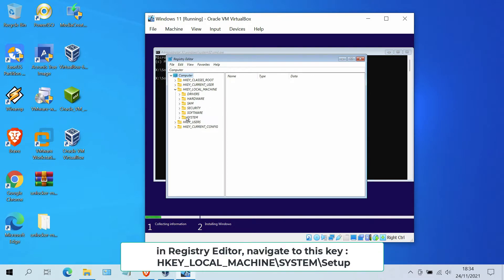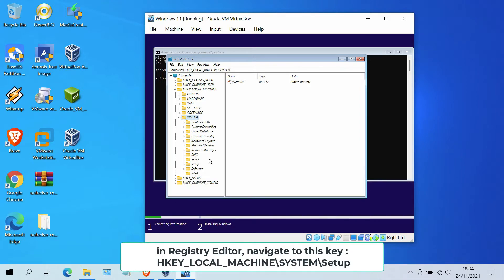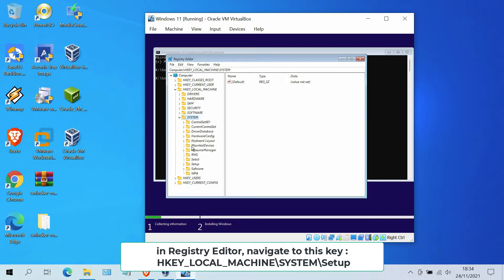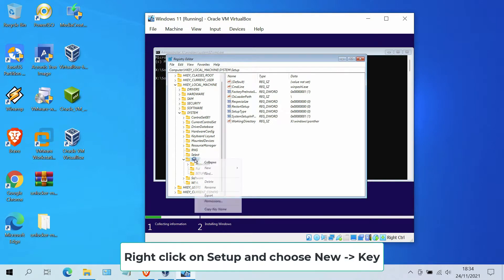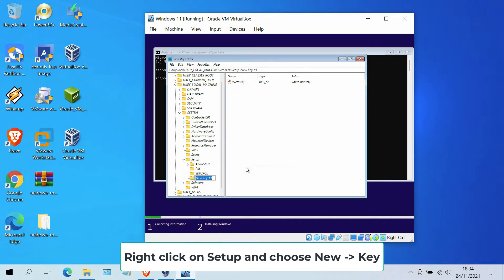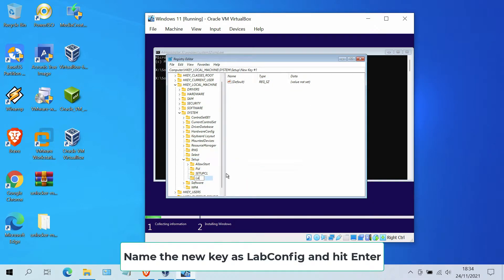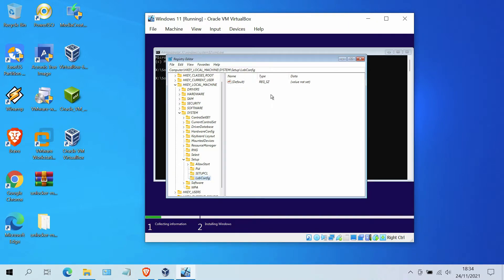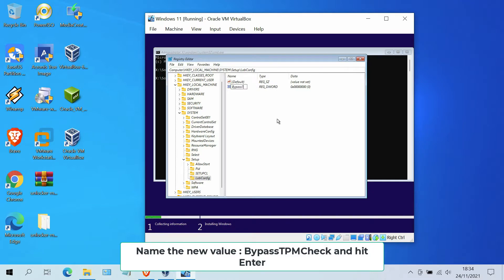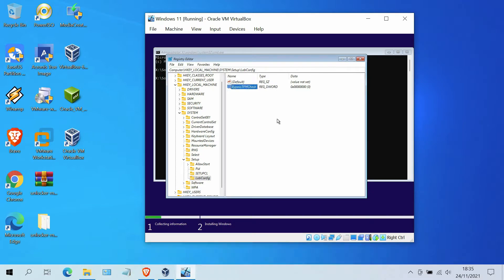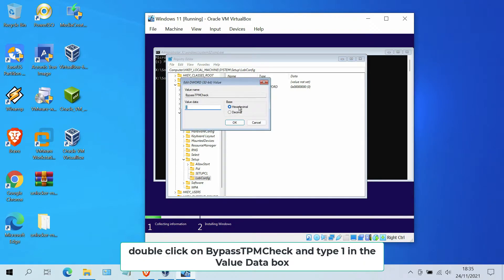At the command prompt, type regedit and hit Enter. In Registry Editor, navigate to this key: HKEY_LOCAL_MACHINE\SYSTEM\Setup. Then right-click on Setup and click on New Key. Name this new key LabConfig and hit Enter. Now right-click on an empty space in the right pane and select New DWORD 32-bit value. Name the new value BypassTPMCheck and hit Enter. Double-click on BypassTPMCheck, type 1 in the value data box, and click OK.